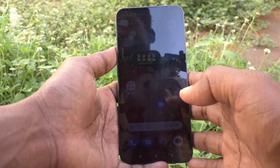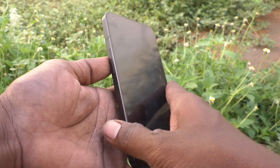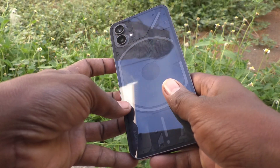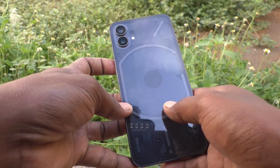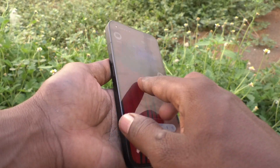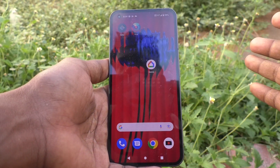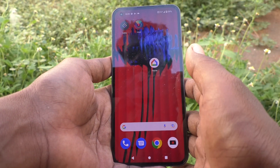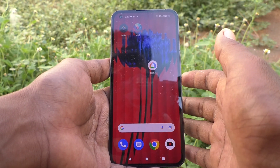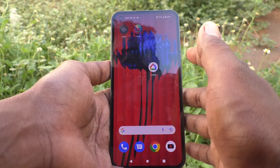Hi friends, this is 5MinisterGoodoo channel. Here is Nothing Phone 1 Smartphone. In this video you will learn how you can turn off Adaptive Brightness in your Nothing Phone 1.